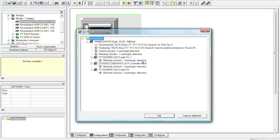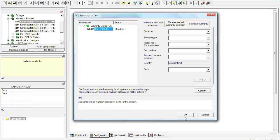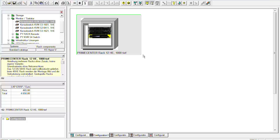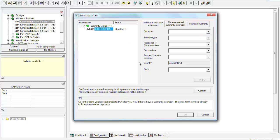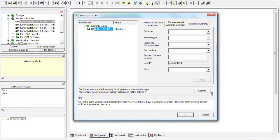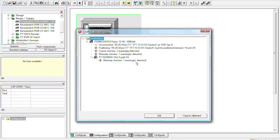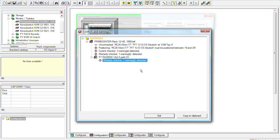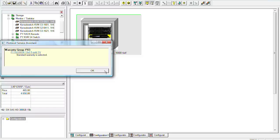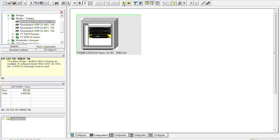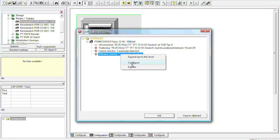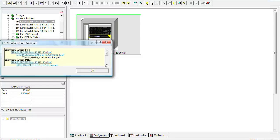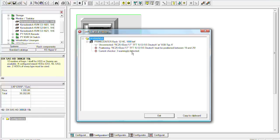We still have some warranties. So we take the standard warranty here and also then for the Eternus for example. So we chose now the standard warranty. Do we still have any things? We have the current checker and another warning for the warranty. So here we will go also on standard.